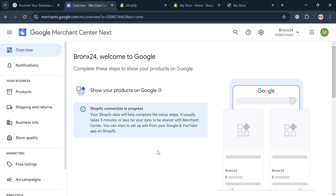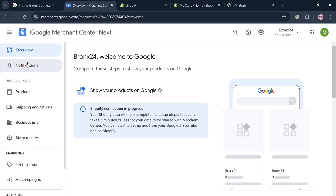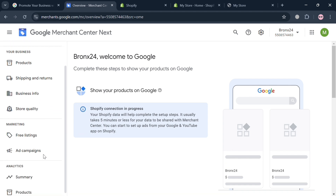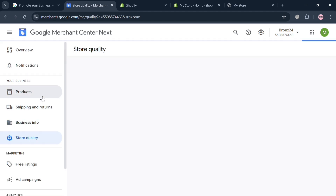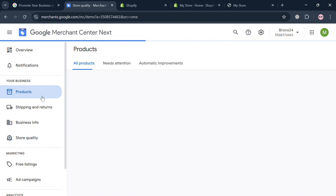On the Google Merchant Center dashboard, the left side panel shows various options: overview, notifications, products, shipping and returns, business info, store quality, and more. To start selling digital products, navigate to the 'Products' option under your business and click on it.